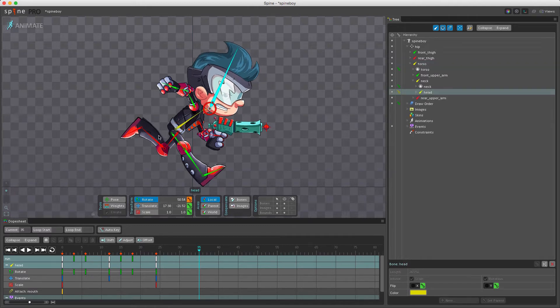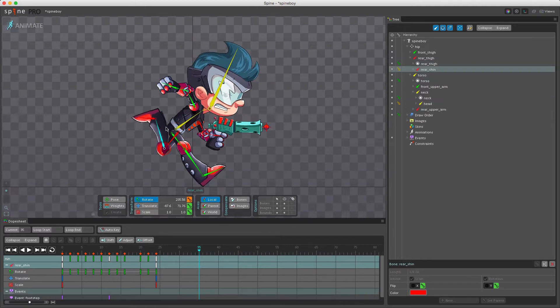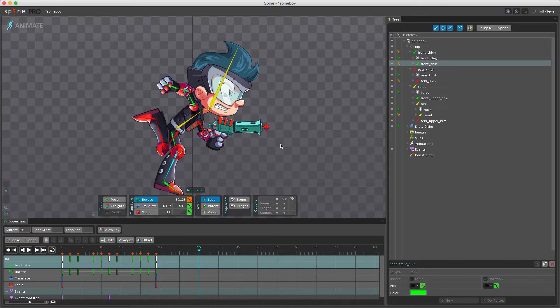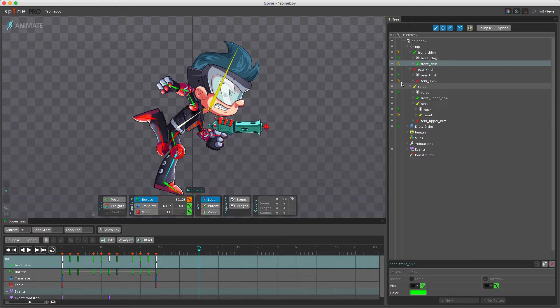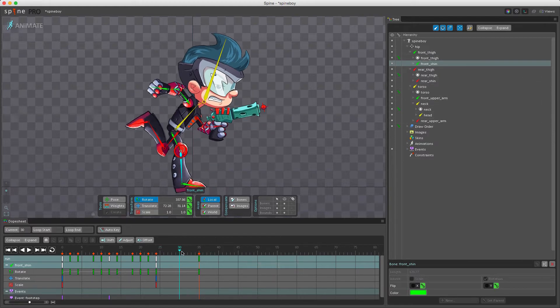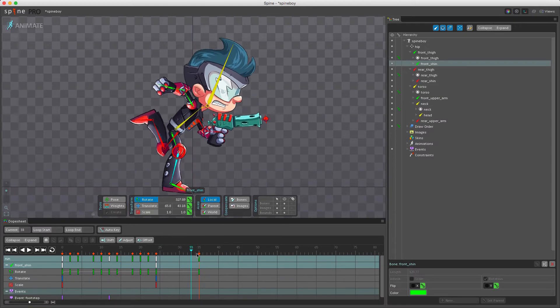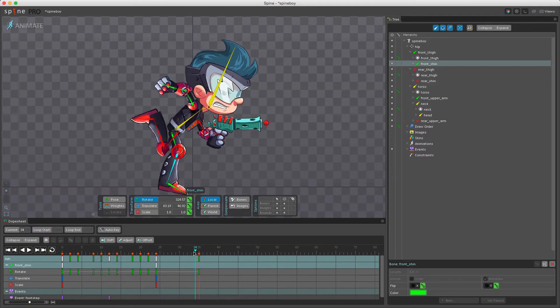For example, do like so. Now if you notice here in the tree we have multiple keys that haven't got their values keyed yet, but if I hit K now they will all be keyed and we have now stored the pose that I just made.